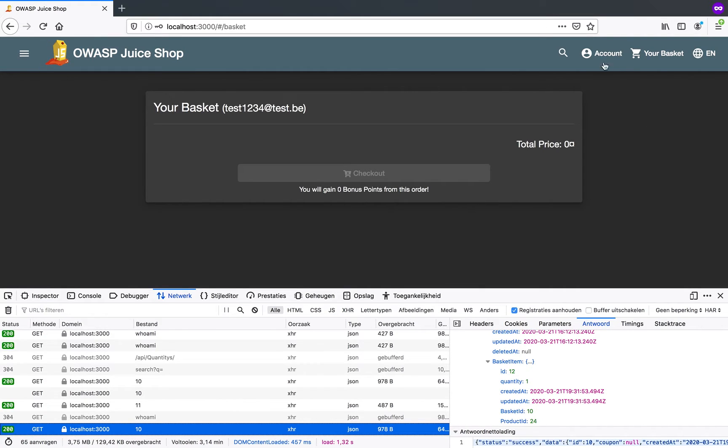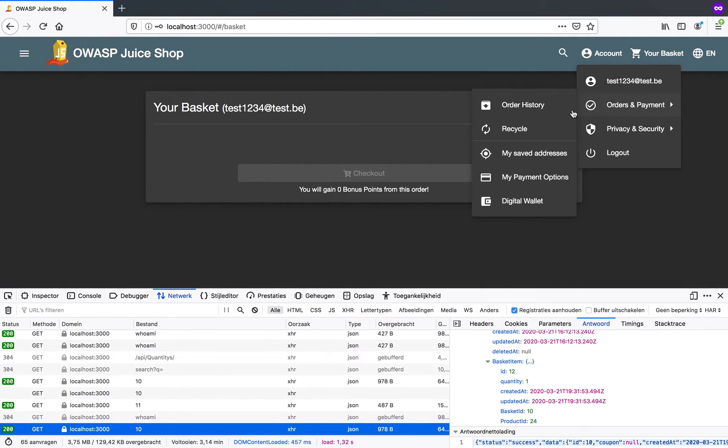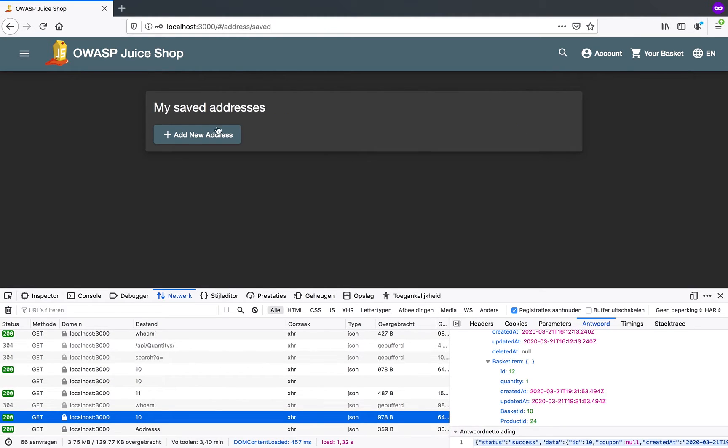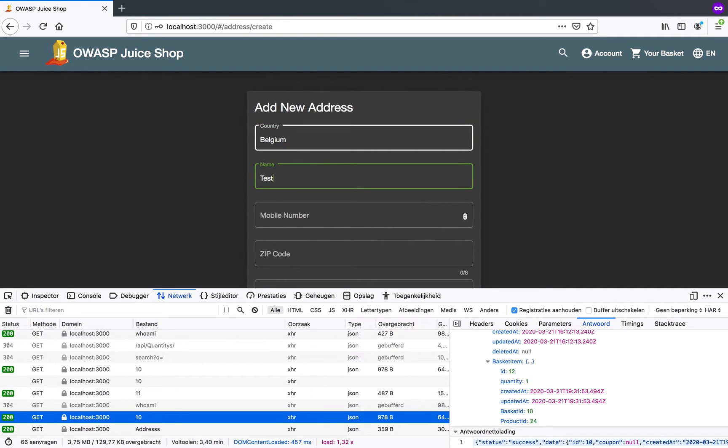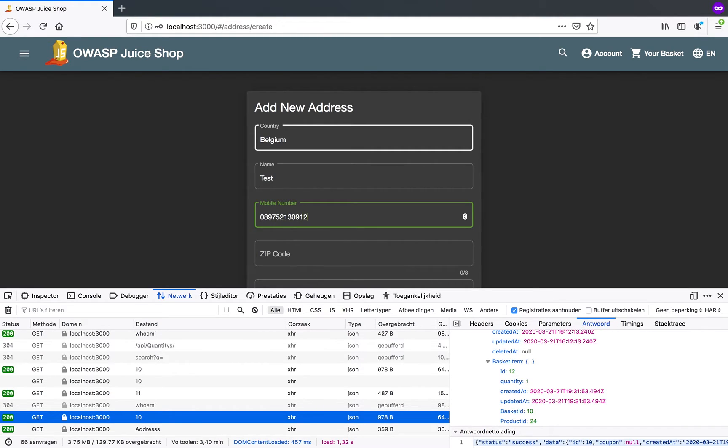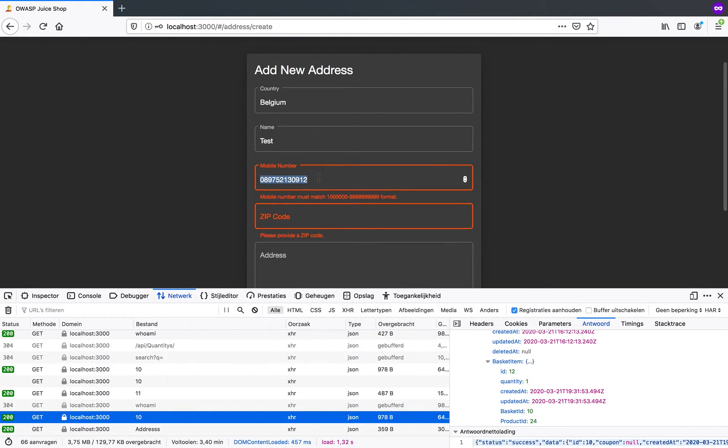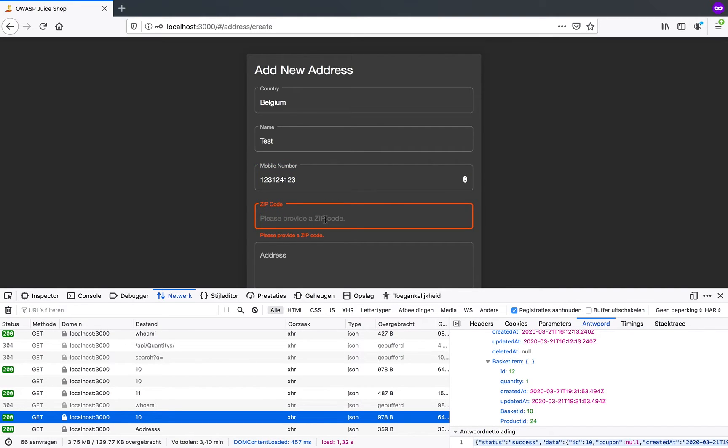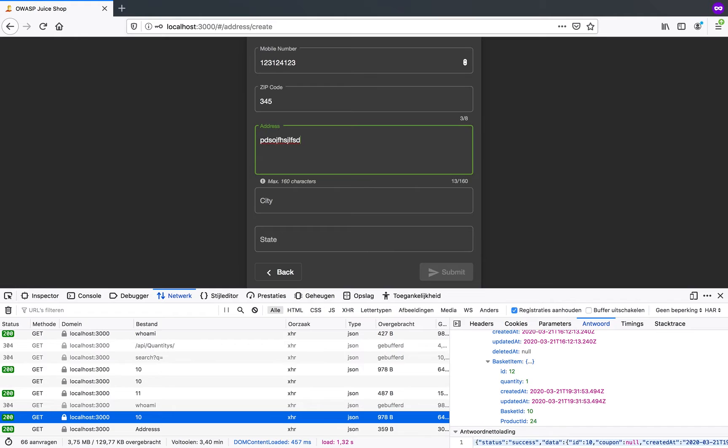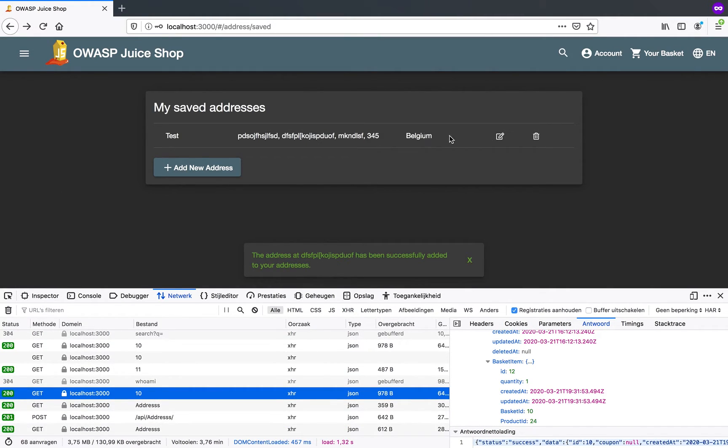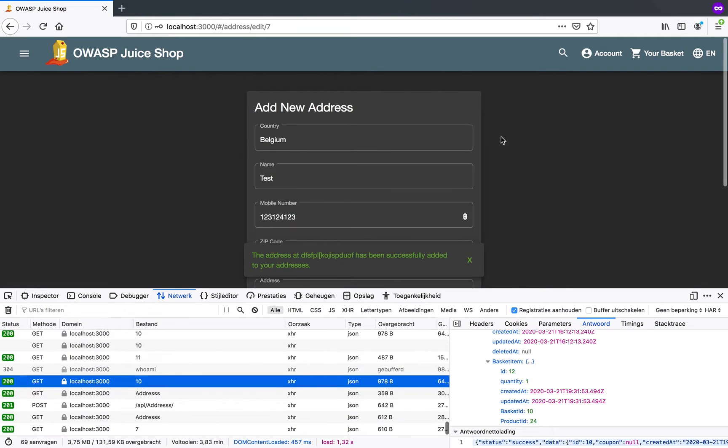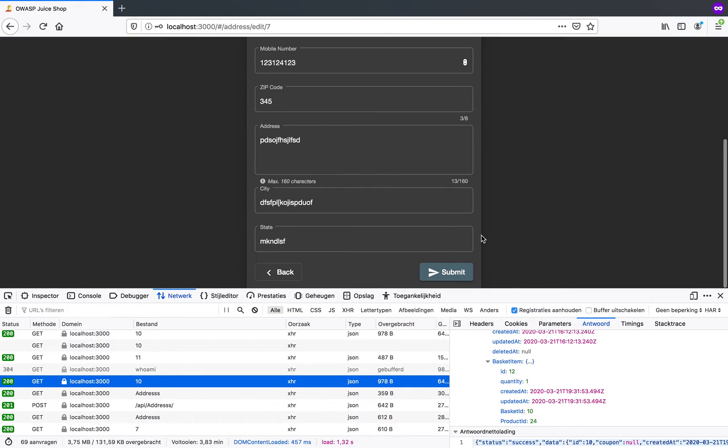Now I'm going to see if there are more things I can try. So let's see if I can go to my addresses and add a new address. So I'm going to type in country Belgium, name test, mobile number, just going to provide something in here. Zip code, same thing, address, same thing, just random data to fill this in.